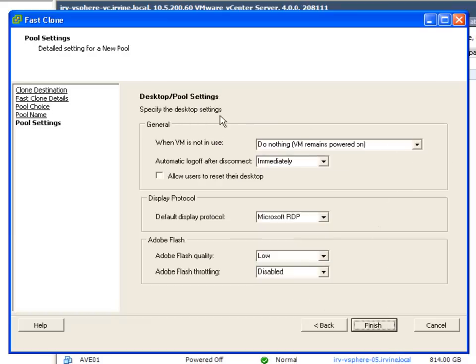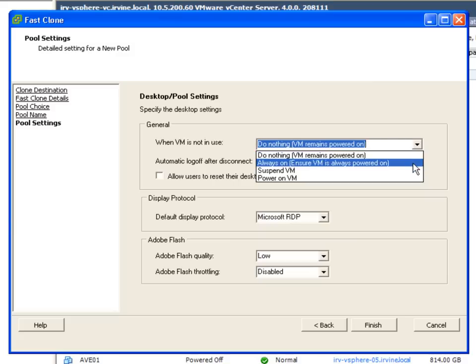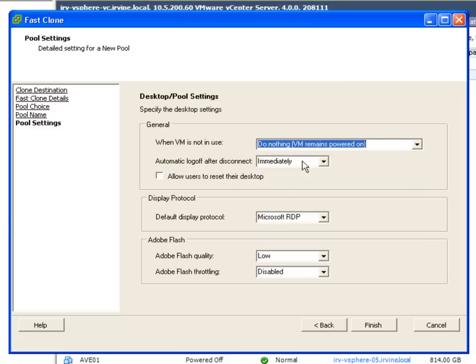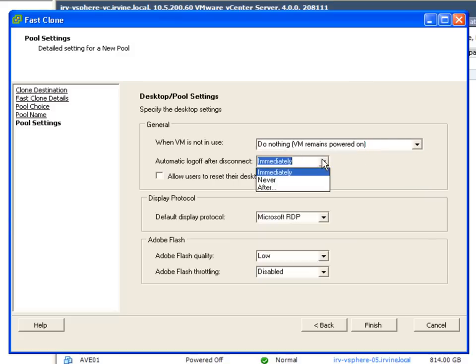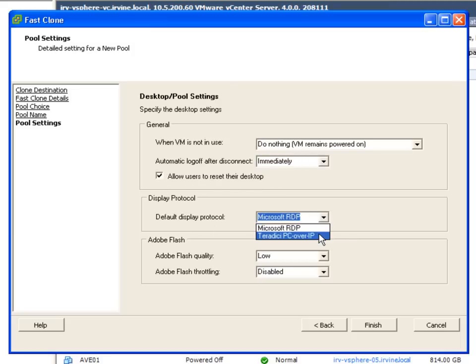And then we have some pool settings that we can choose such as do we want to disable the VM, suspend it, power it on, power it off after when it's not in use? Do we want to log off the user immediately after disconnection? Do we want to give the users the ability to reset their own desktop?